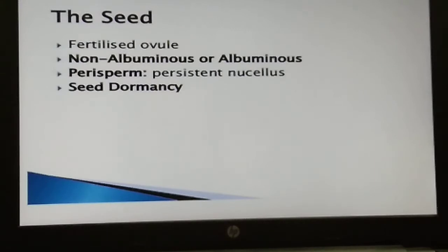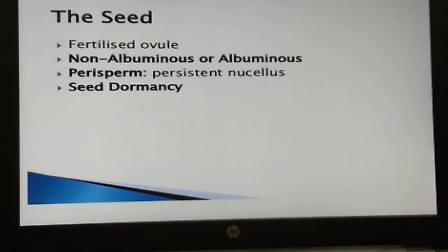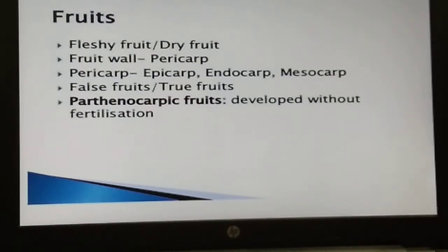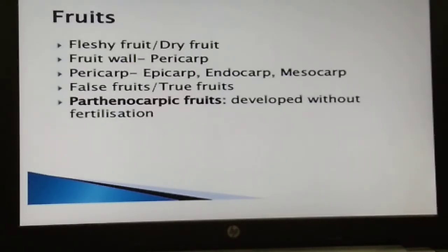As ovules mature into seeds, the ovary simultaneously develops into a fruit. The wall of the ovary develops into the wall of the fruit, which is called the pericarp. In most plants, by the time the fruit develops, all floral parts degenerate and fall off. However, in a few species such as apple, strawberry, and cashew, the thalamus also contributes to fruit formation — such fruits are called false fruits.